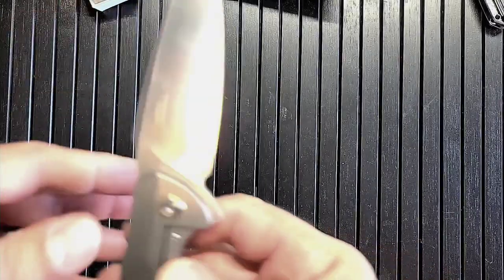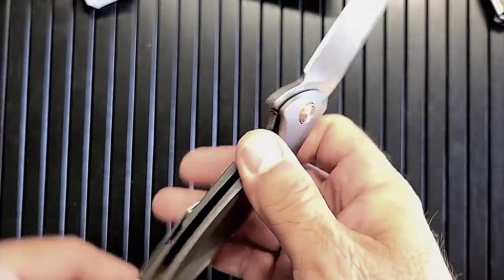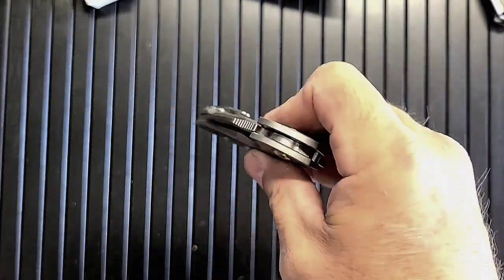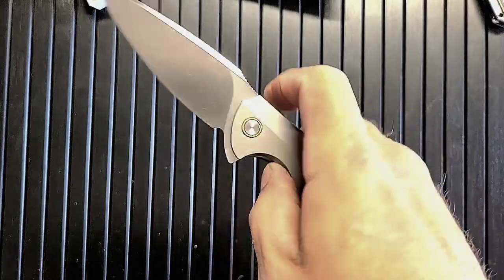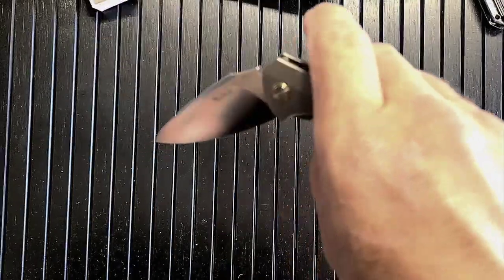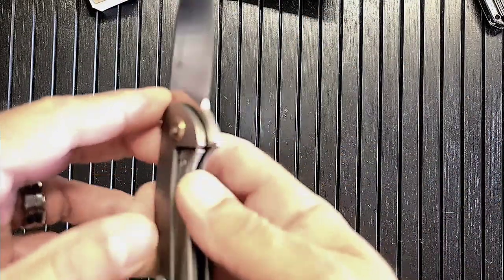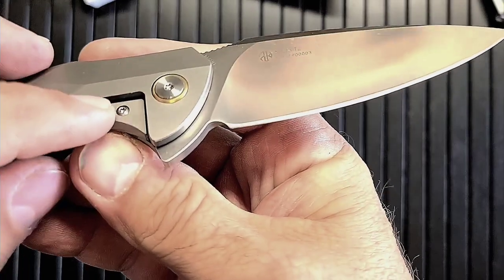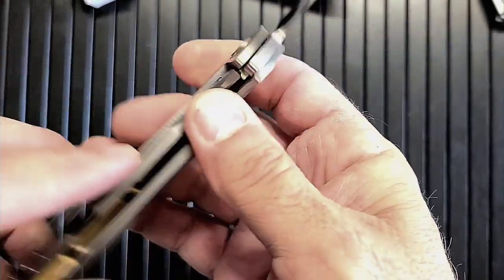And the N690 blade, you know, it kind of has a Konig Arius kind of a look. Let's see, okay, we got a lock bar with a steel insert.